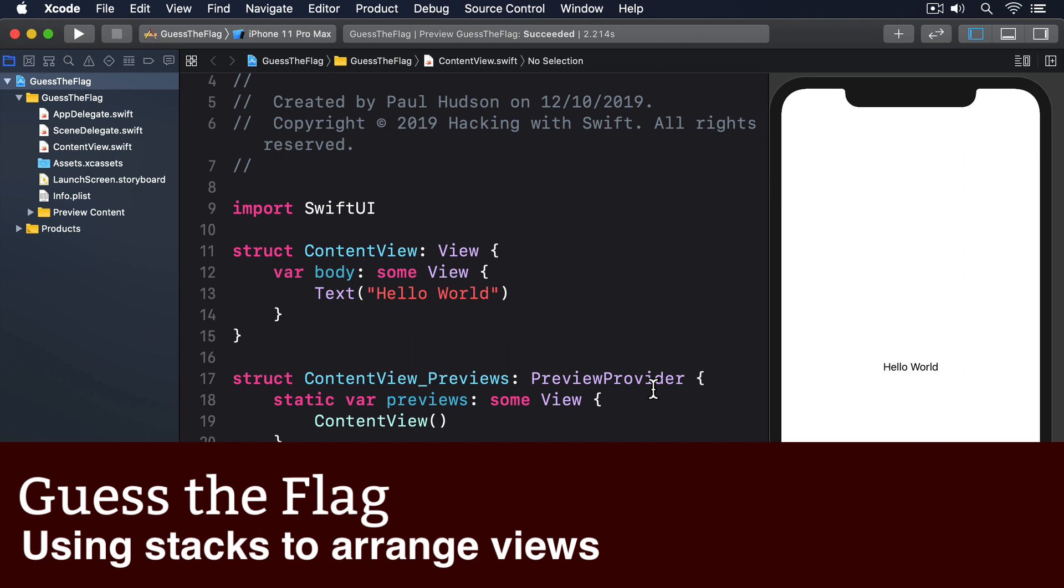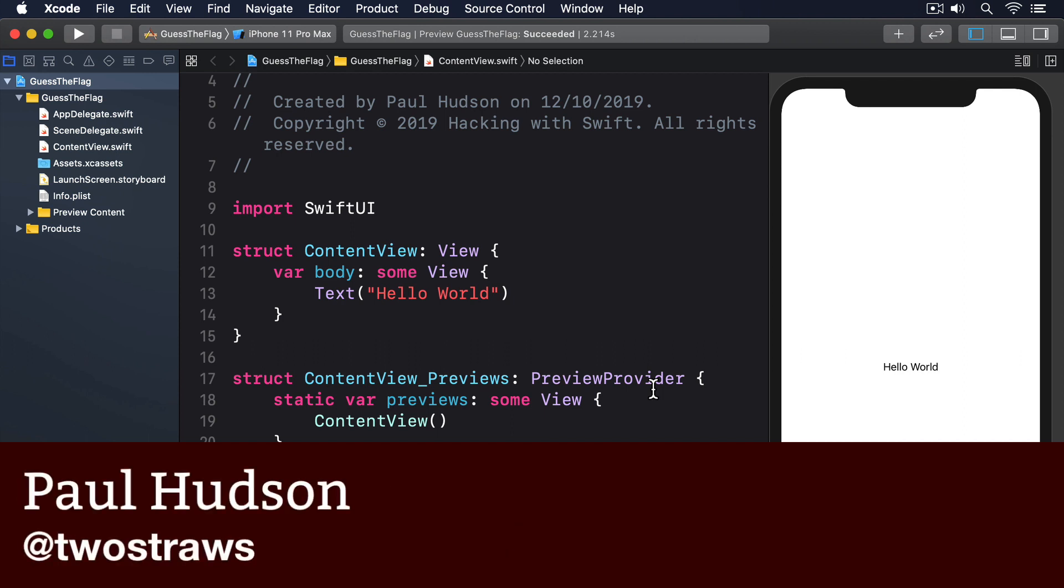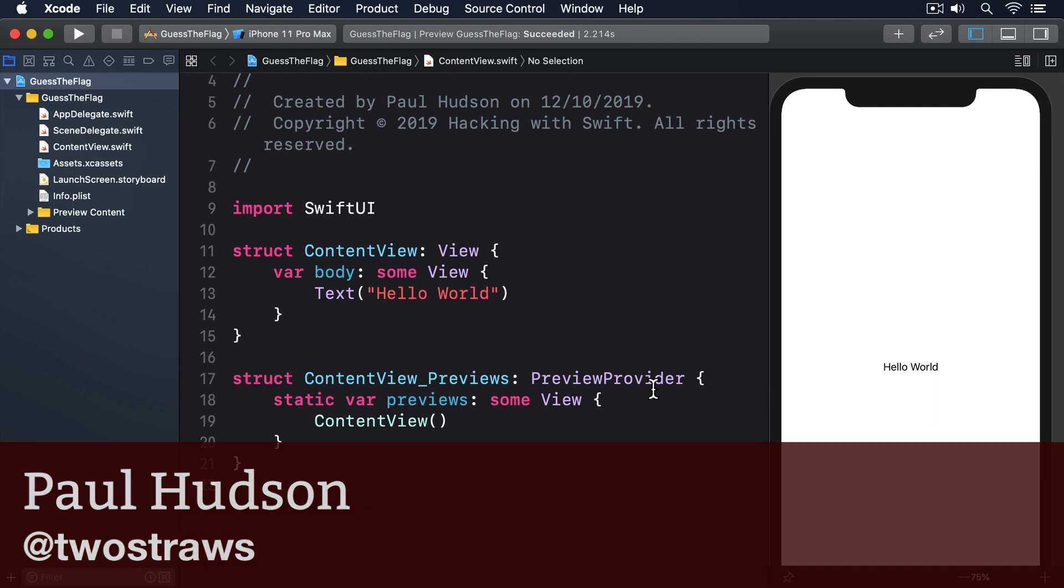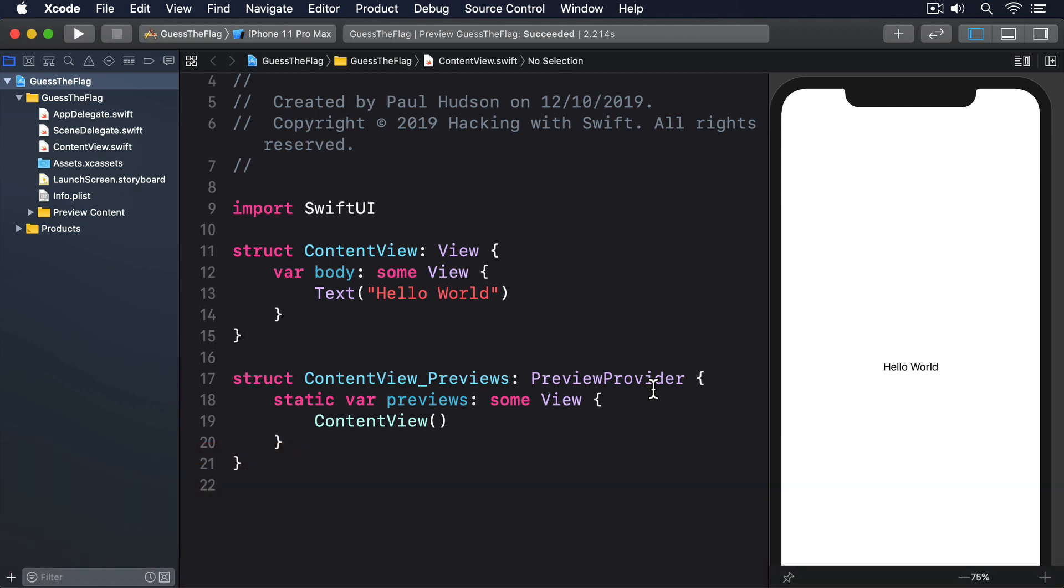When we return some view for our body, we mean one specific type that conforms to the view protocol. That might be a navigation view, a form, a text view, a picker, or something else entirely, but it's always exactly one thing that conforms to the view protocol.